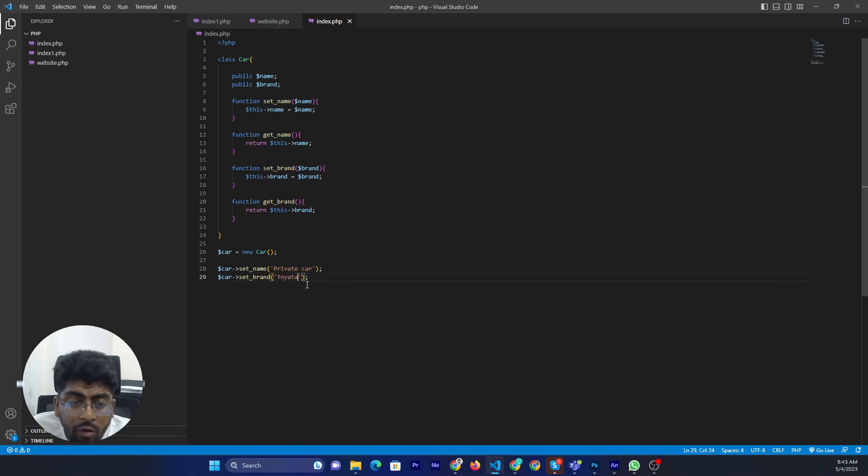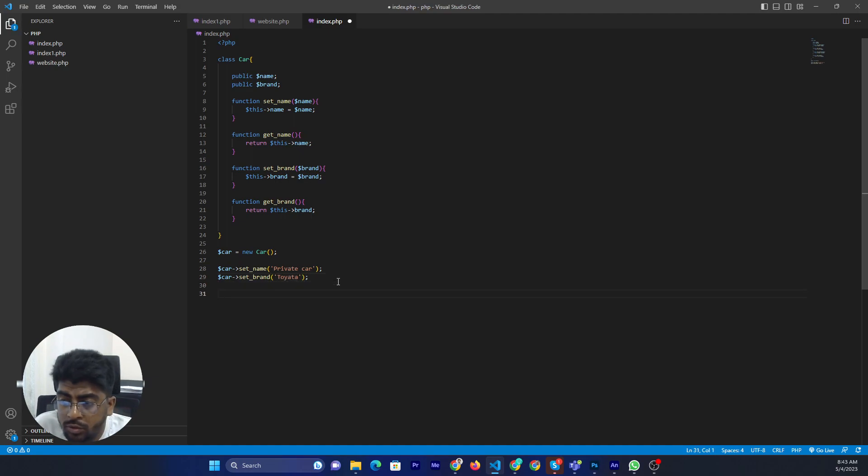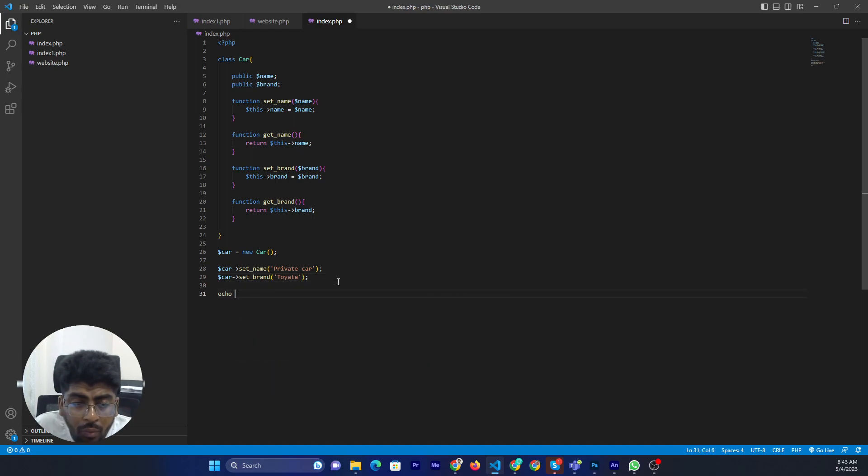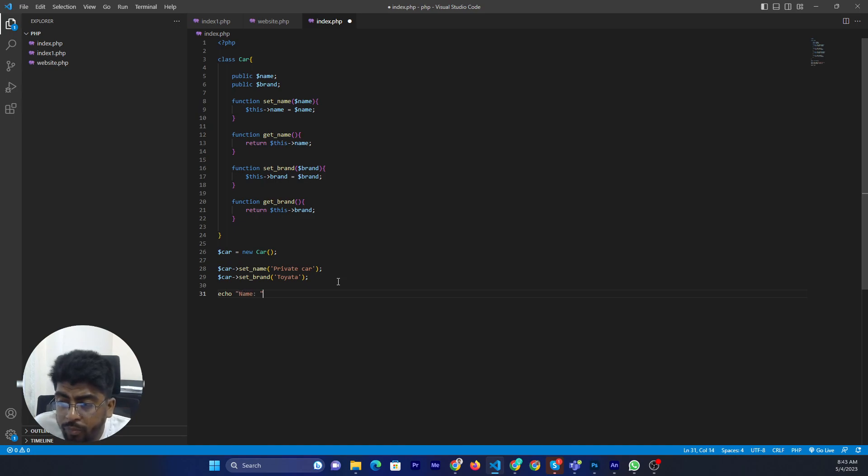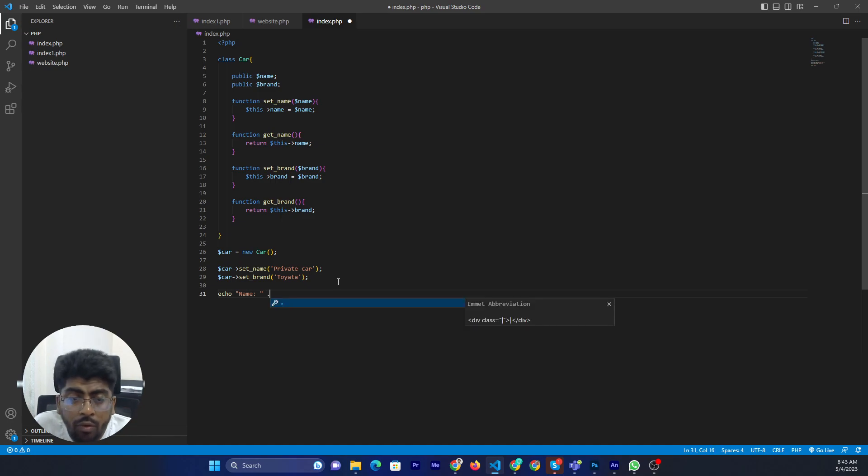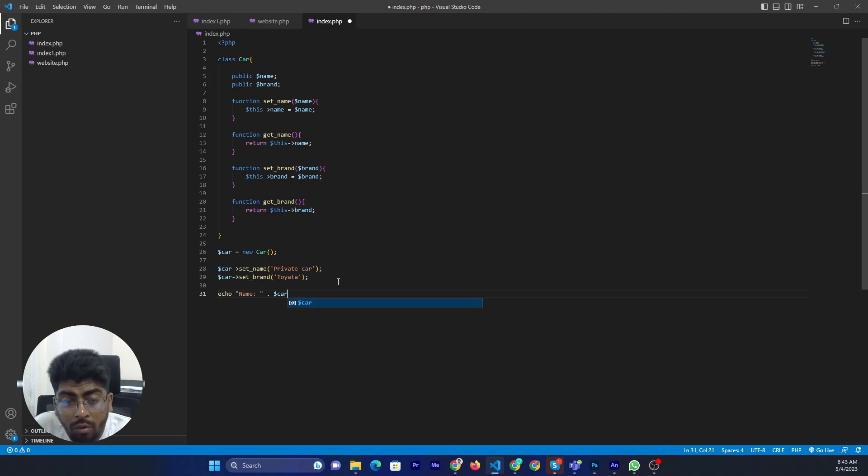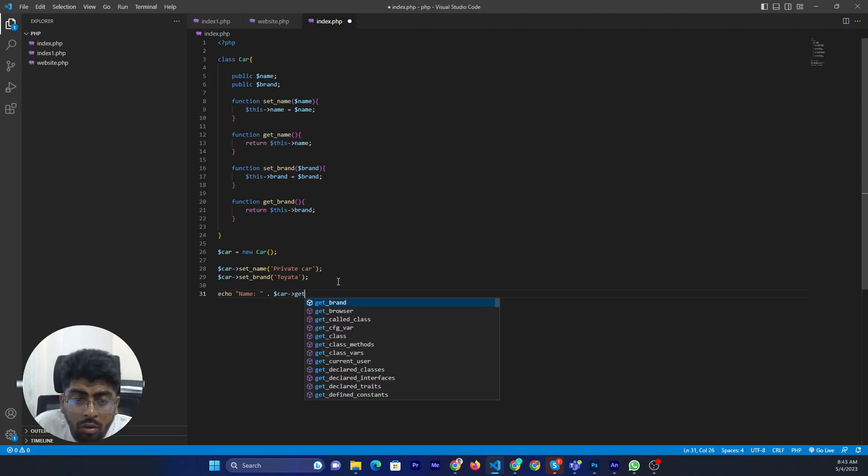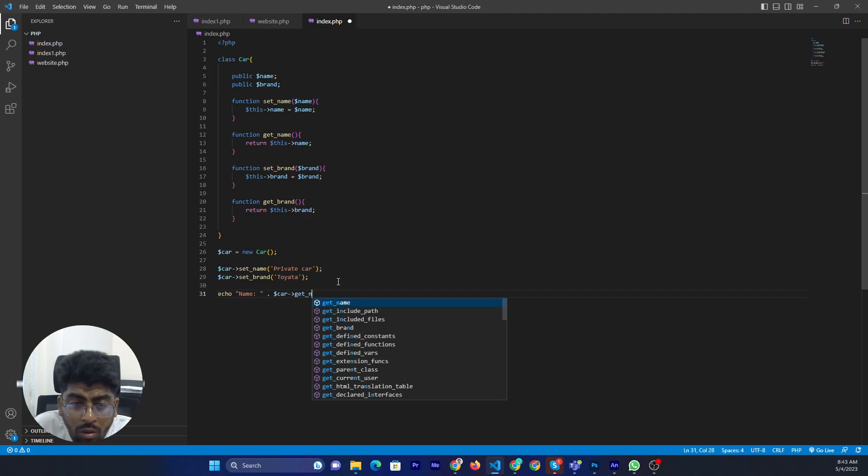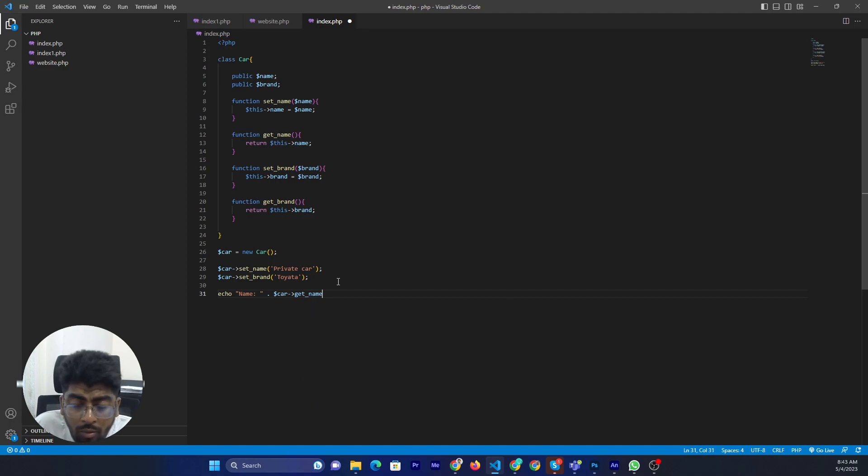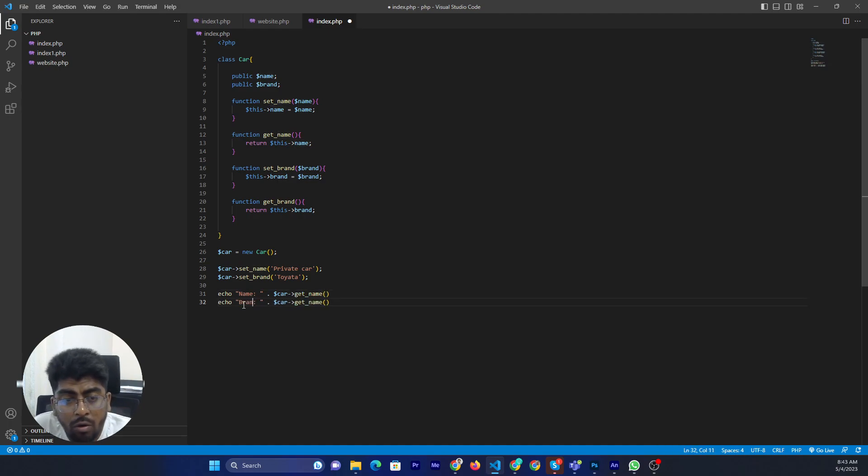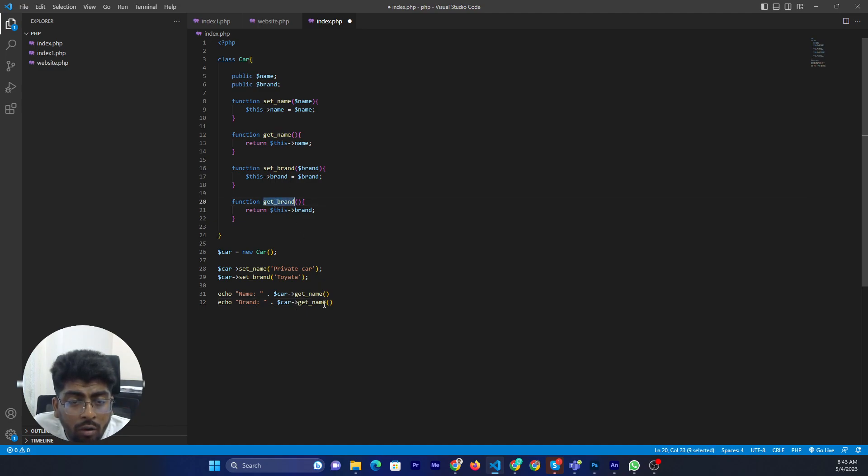Now if I need to print this, then I just echo name. Then car and get name, same thing, and get brand. Alright.